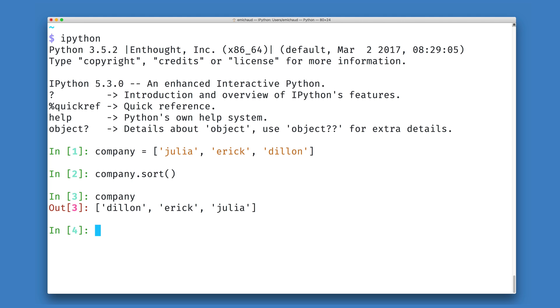But when I look at my company data structure, we will see that it has now been sorted, and because it contains strings, it has been sorted alphabetically.